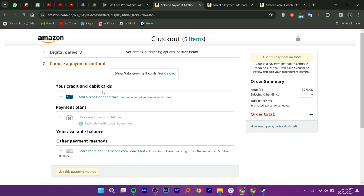Once your card has been successfully added, you can complete the purchase of your Google Play gift card.